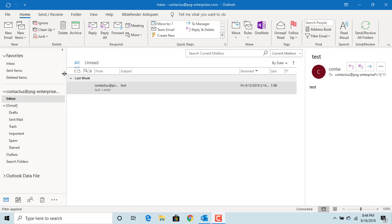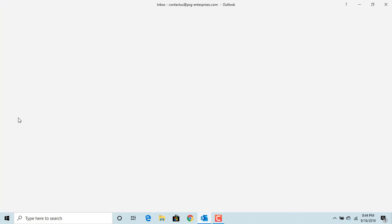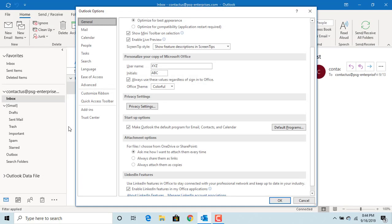To change the message format, click on File, click on Options, click on Mail.